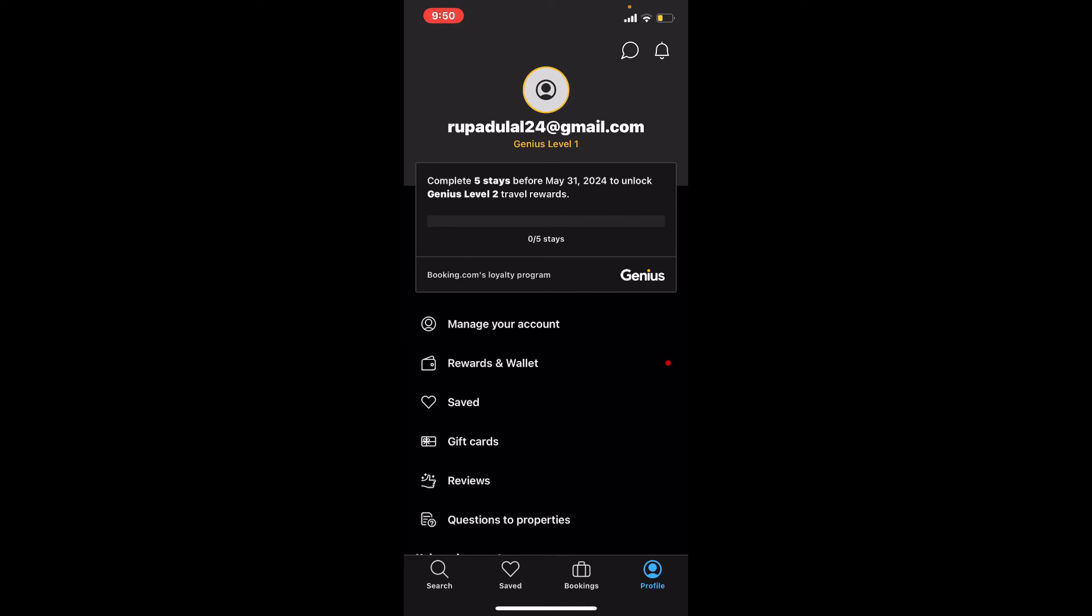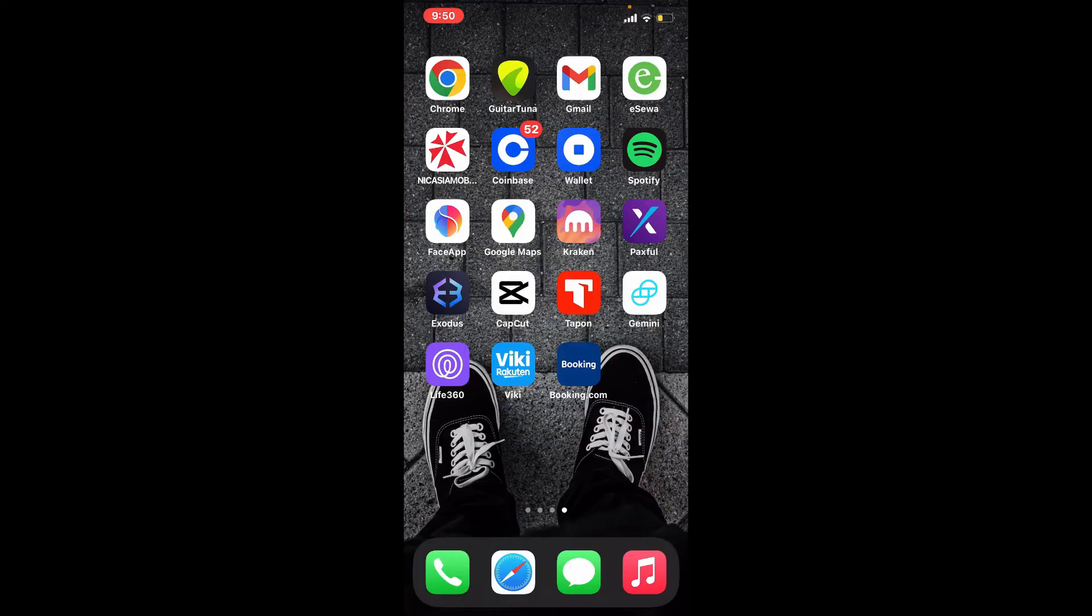Now you can book apartments, motels, hostels, hotels, and much more right from your mobile device. Quick and easy.